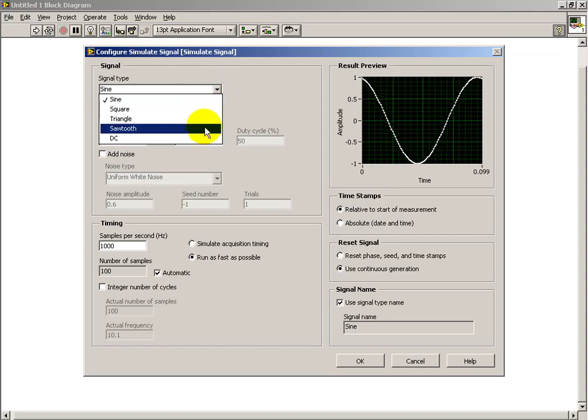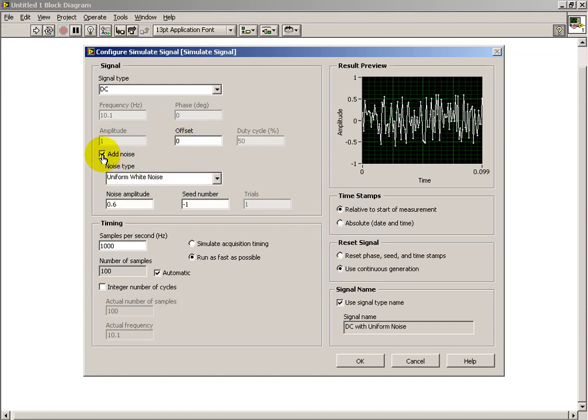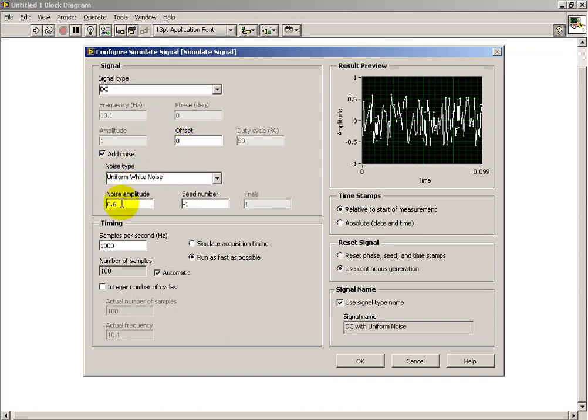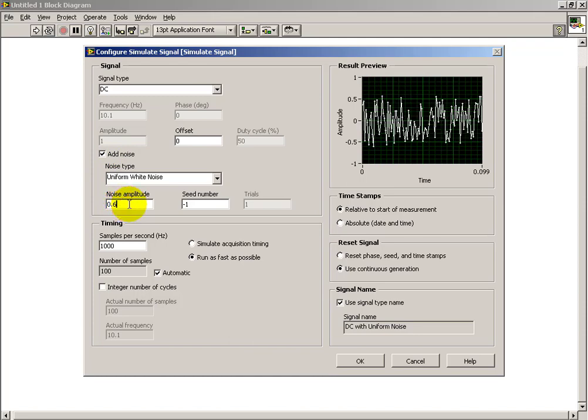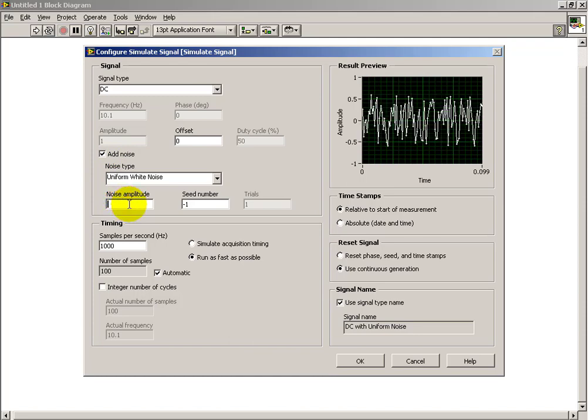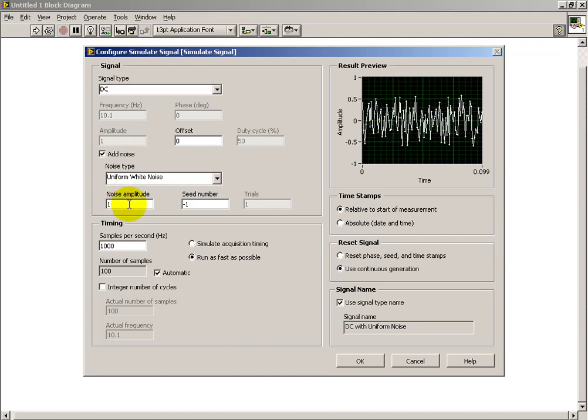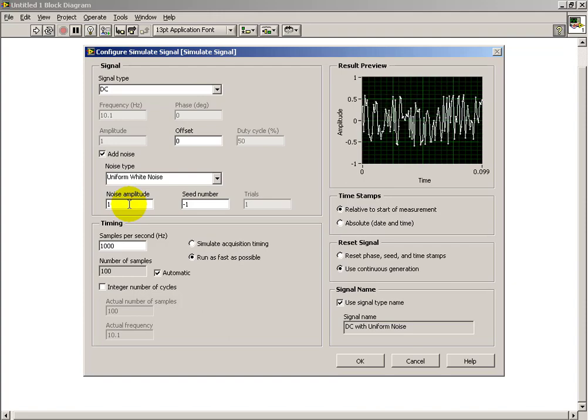Since I only want to generate noise, I'll select a DC signal and ensure that the offset is zero. I'll go with the default of uniform white noise, and I want the maximum amplitude set to 1.